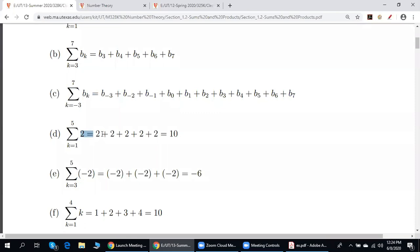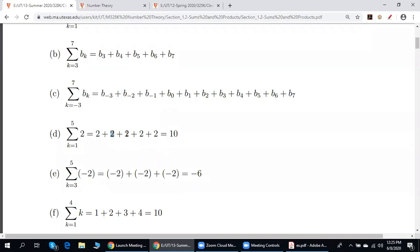Now please take a look at this pure numerical example. Each term is equal to 2, so the value of a_k does not change — each time it is 2. How many times do we add 2 with itself? Five times, because k is running from 1 to 5. The answer is 10.